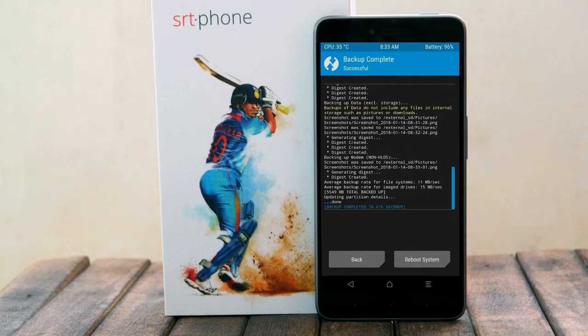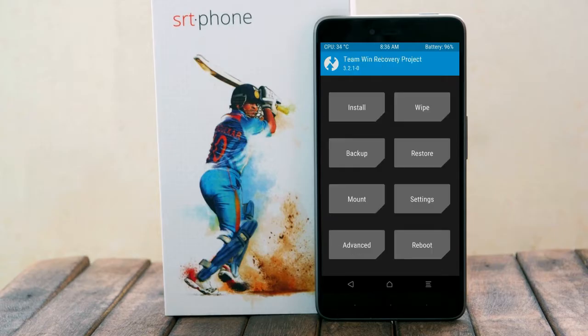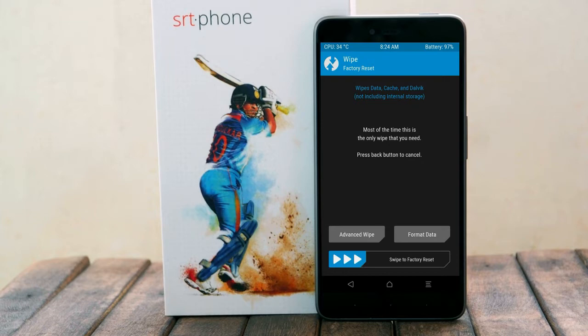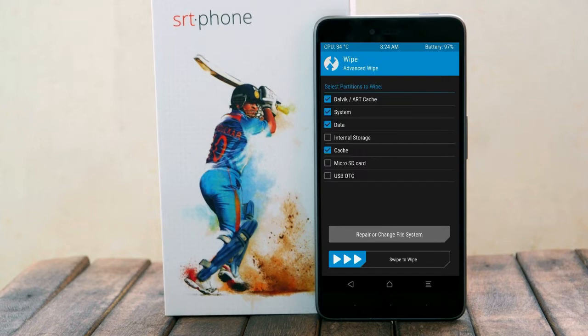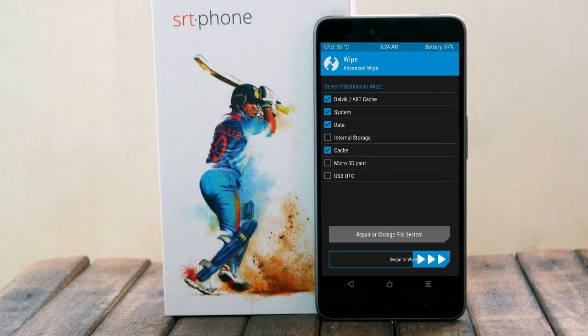Press back. Now we will wipe our temporary data, which will allow us to do the cleanest install of our custom ROM. Select wipe, then select advance wipe. Select Dalvik/ART cache, system, data, and cache. Swipe right to take action.